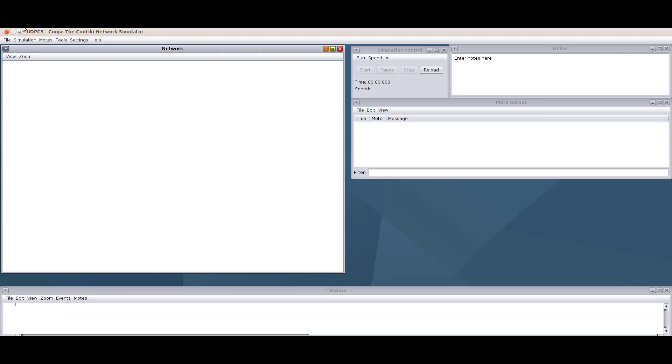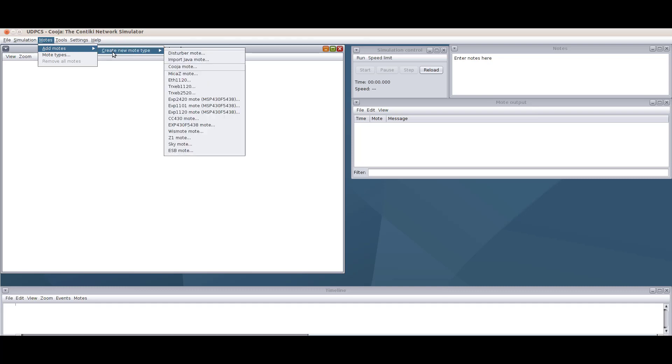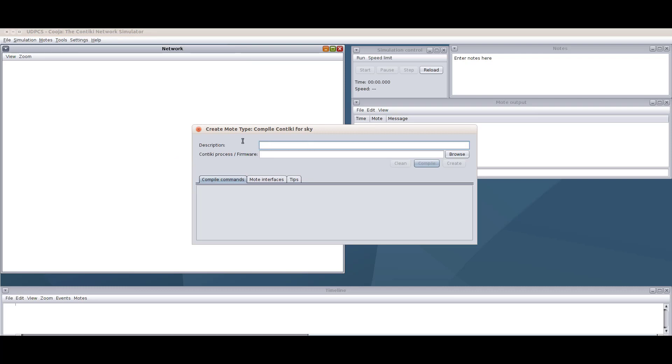Now I'm going to design the topology by adding motes. Go to Motes > Add Motes > Create New Mote Type. I'm going to use the Sky mote. For the description I'll put 'udp-server' since this is the first mote — a server. Now I need to select the firmware, meaning the program to load into this mote, so I'm clicking Browse.